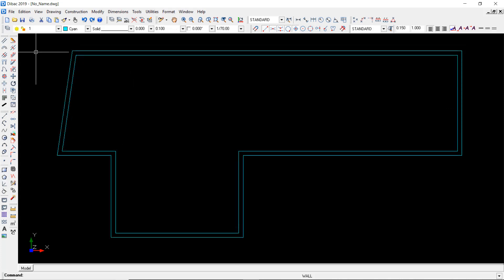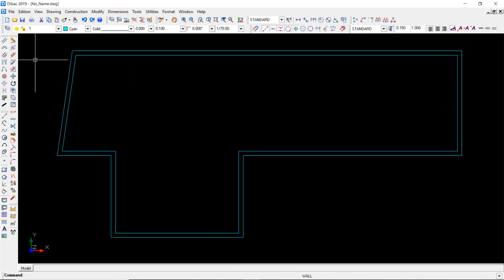So this time I'm going to use a different wall insertion method which will be the parallel wall function. So I click on it and now I have to type the parallel wall distance which will be 3.40.